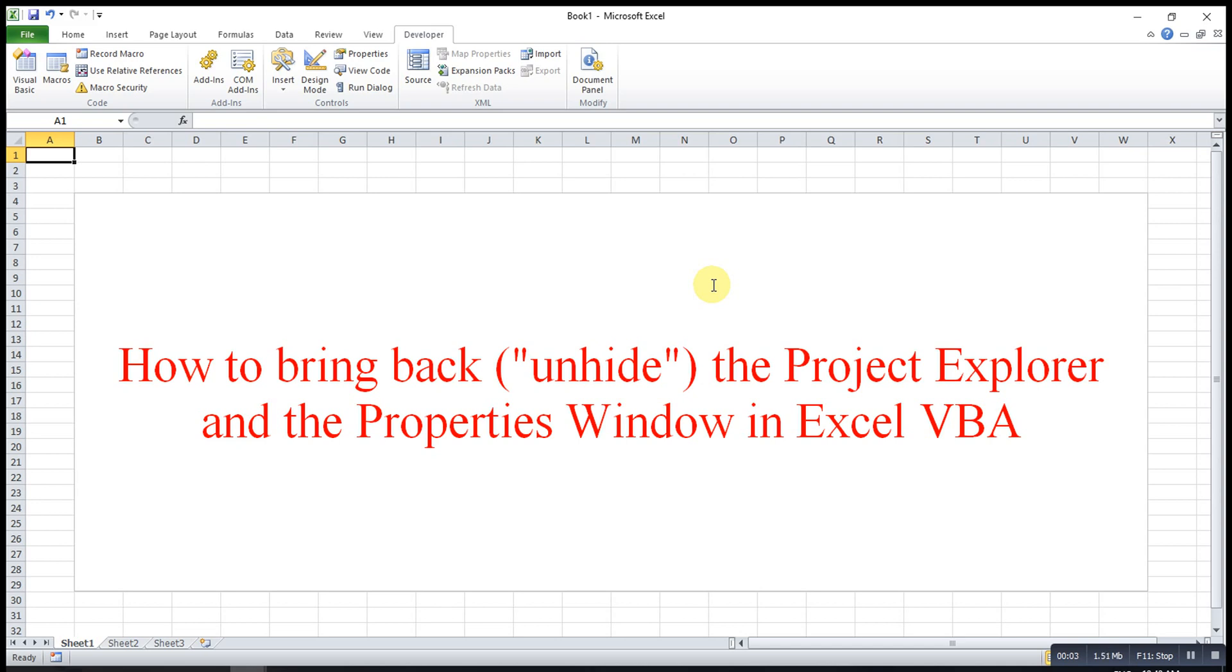Hi, this is Asen. Today I would like to share how to bring back or unhide the Project Explorer and the Properties Window in Excel VBA.